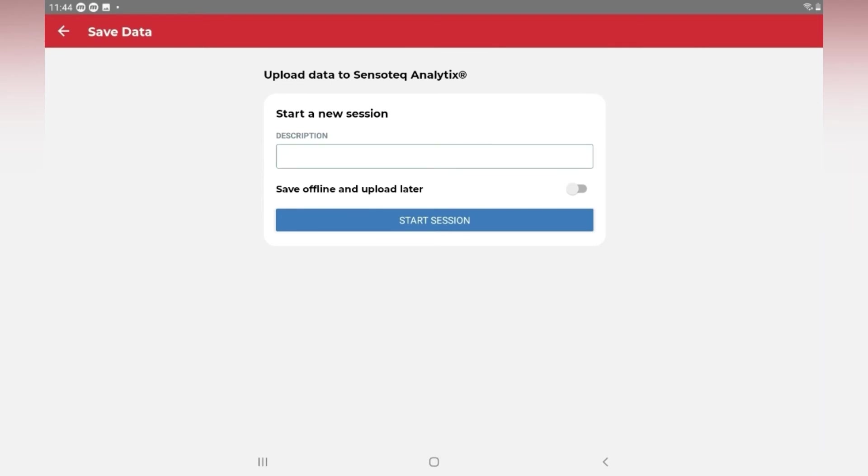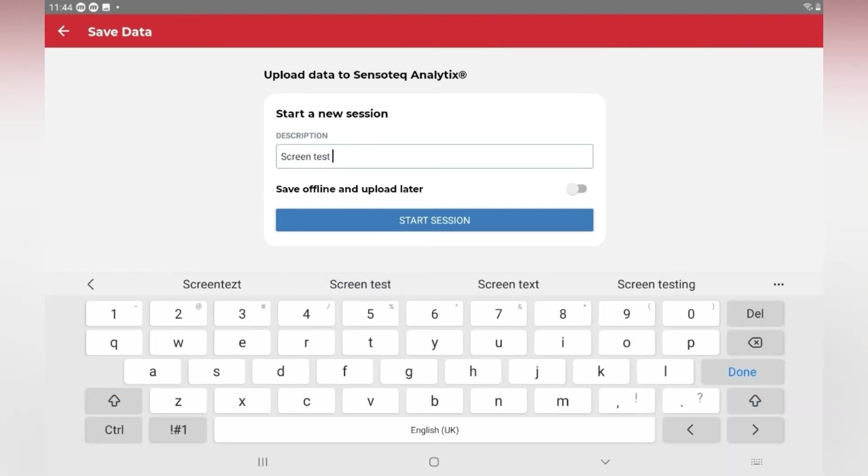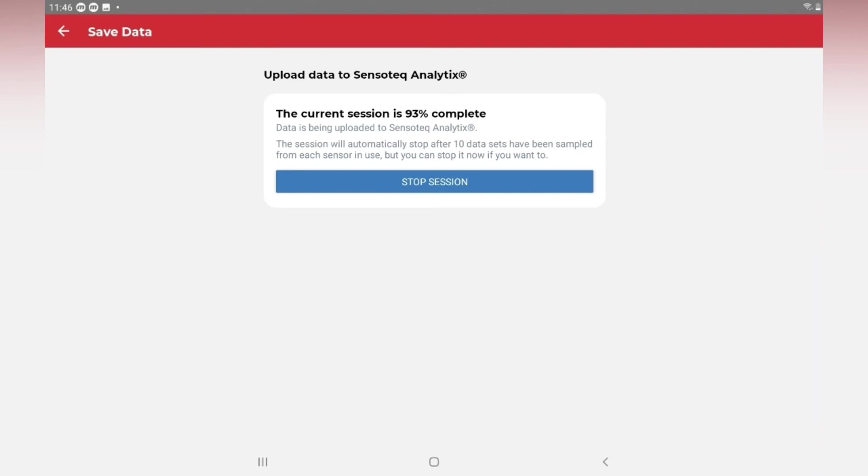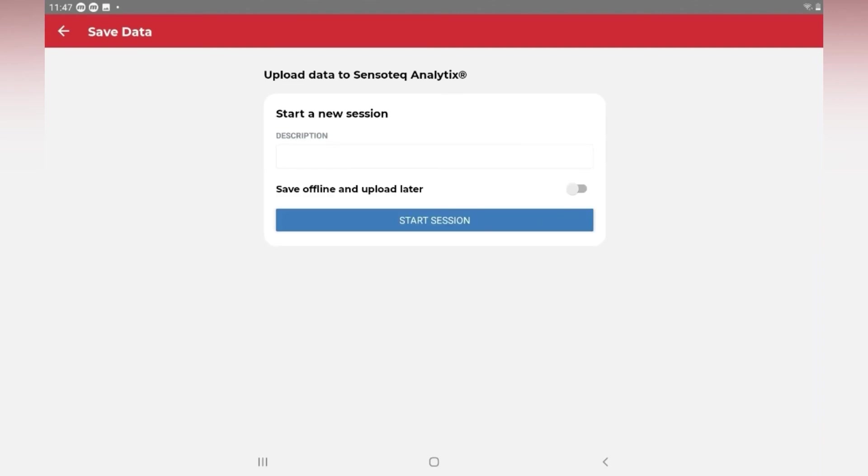Enter a descriptive name for the type of test being undertaken and click Start Session to save the data to the cloud. If the device has an internet connection, data will be uploaded automatically, otherwise the data is saved to the device and can be uploaded when an internet connection is restored.